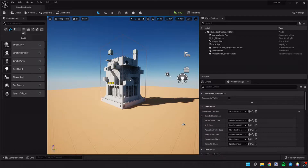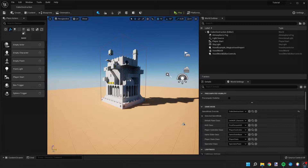Hey guys, welcome back. Today we're doing a tutorial about switching our player's camera view between a first-person and a third-person view by hitting a key — in this case, the letter V.